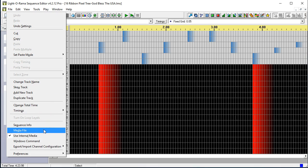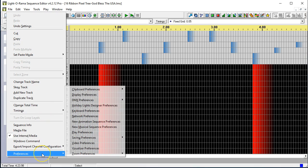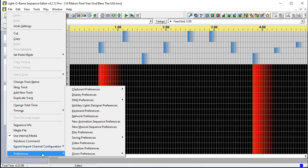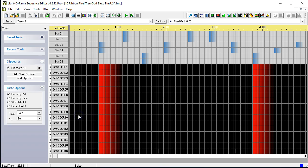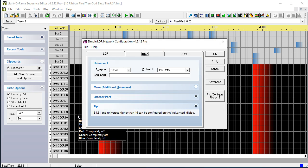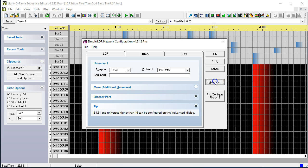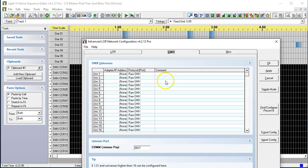And we're going to go in here to Edit, then Preferences, then Network Preferences. Again, this is a non-configured version of sequence editor. So, what we're going to do is go ahead and select Advanced.